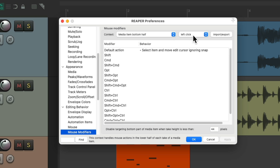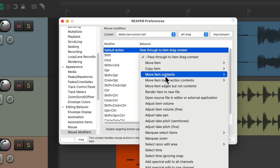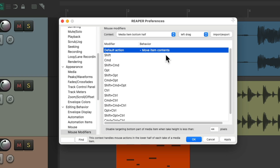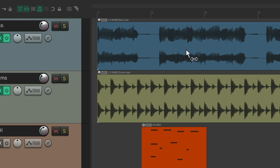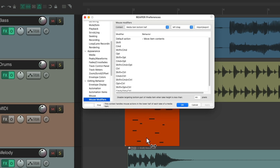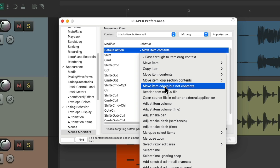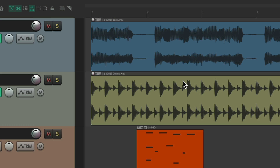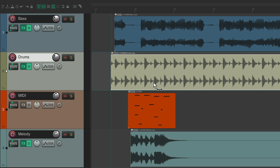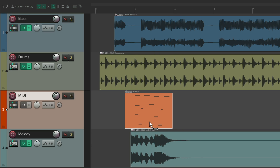This also works with the Left Drag context. Again it passes through behaviors from the top half, but we can change it here. We can move the item contents along with these parameters — let's keep it simple. Moving the contents without the item just on the bottom half, so the top half moves the item if we left drag, but the bottom half just moves the contents without moving the actual item. Or we could just move the edges but not the contents, so the top half moves everything but the bottom half just moves the edges — the left and right side — without affecting the contents inside.